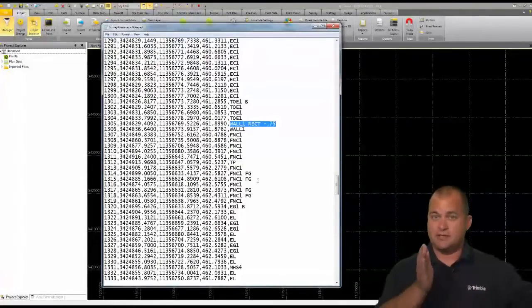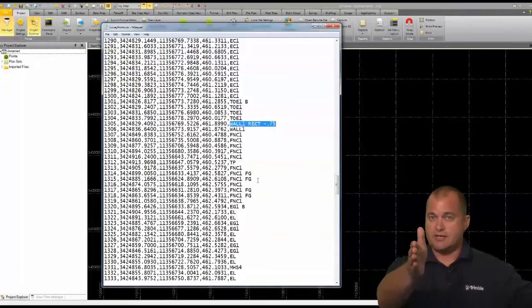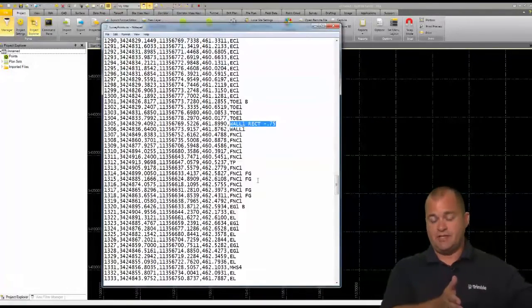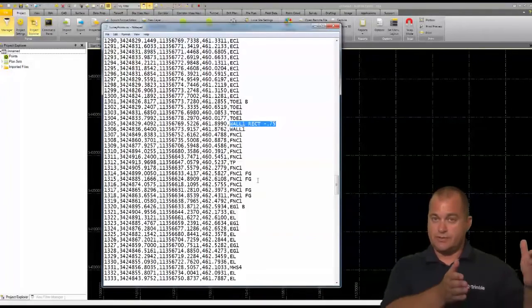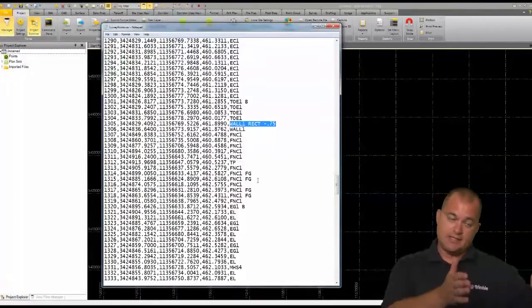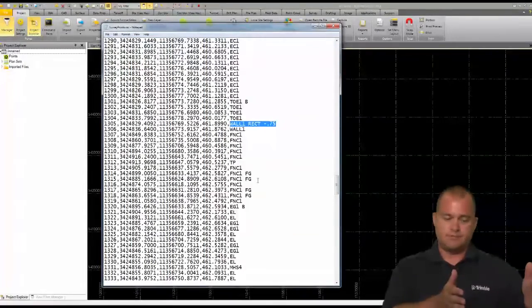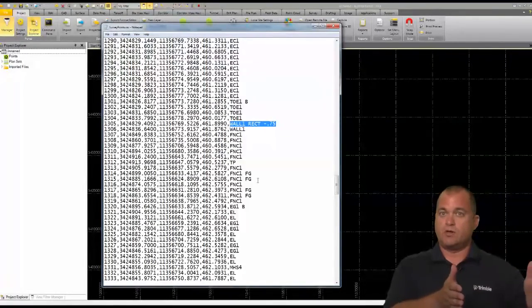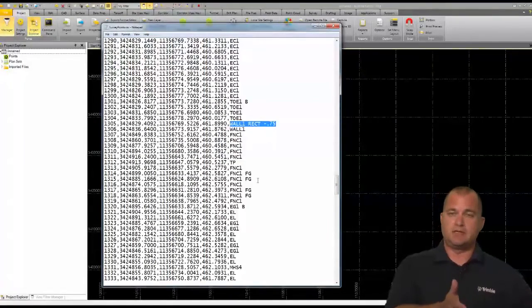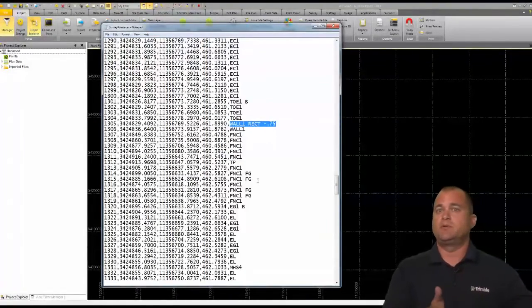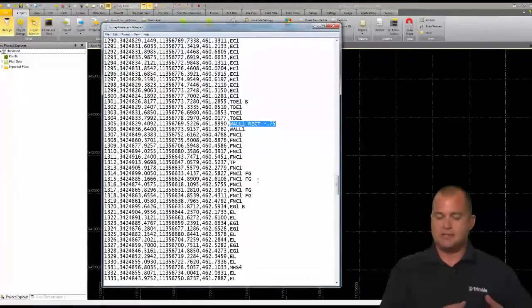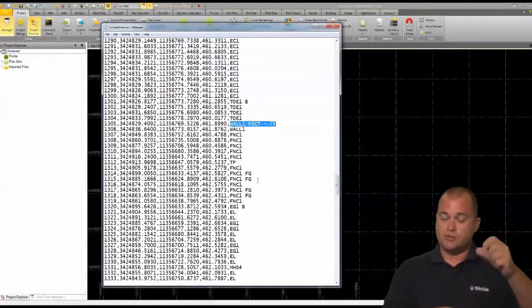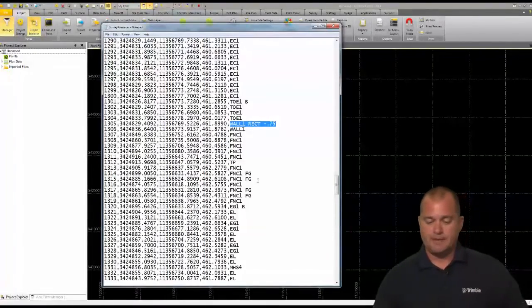The rectangle is going to be a negative 0.75, so it's going to offset to our left in our direction of travel 0.75 feet. So it's going to create an almost a foot wide wall, so it could be a top of the head wall, could be an equipment pad, could be whatever, but it's going to create that with just two points.